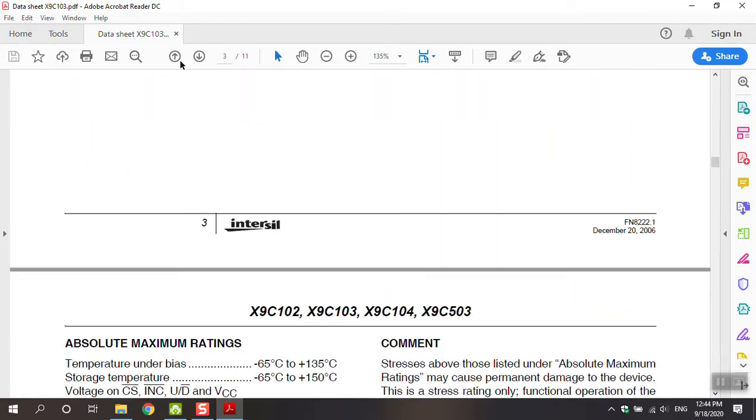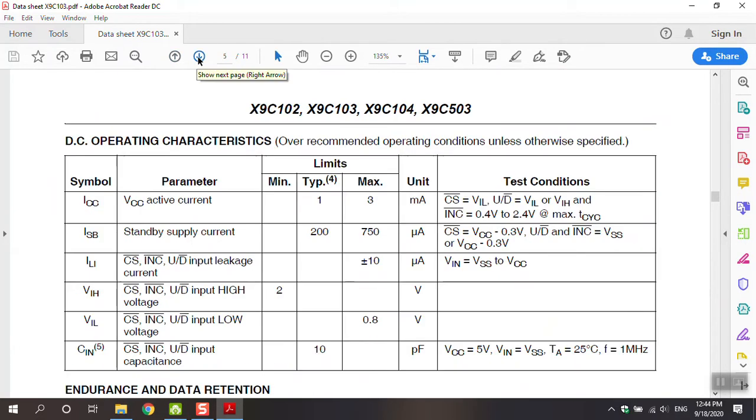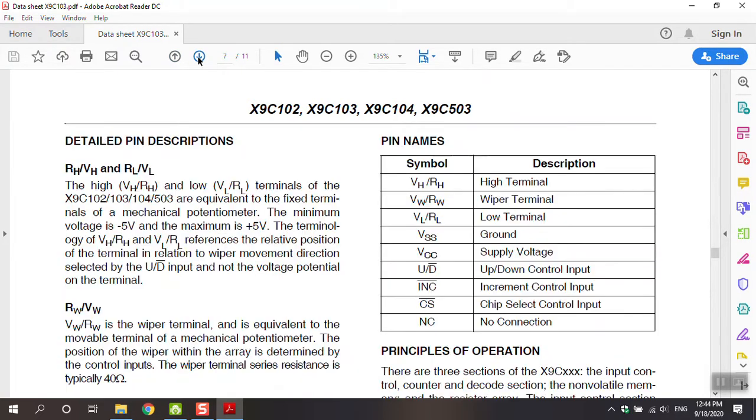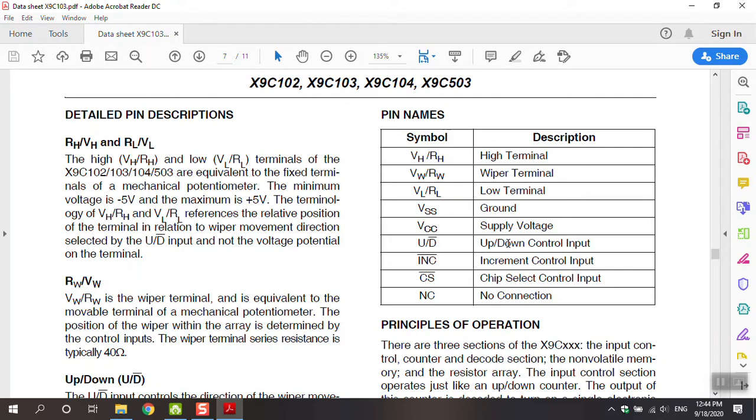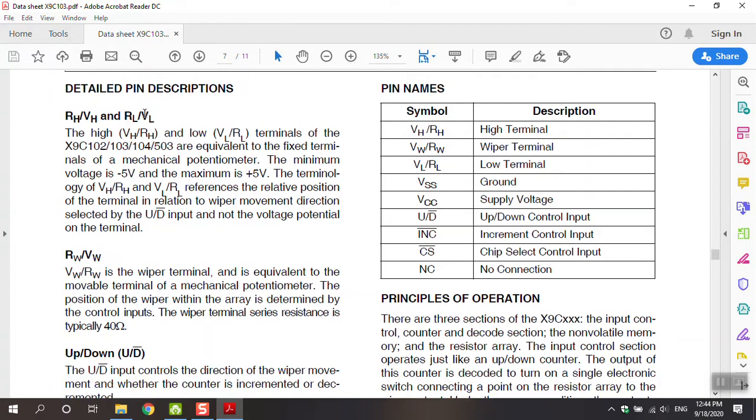Move to page 7. Pins name: You can see VH or RH high terminal, VW or RW wiper terminal, VL or RL low terminal, VSS ground, VCC supply voltage, UD is up and down control input, INC is increment control input, CS is chip select control input and NC is not connect. You can see detailed pin description here if you want more information about these pins.